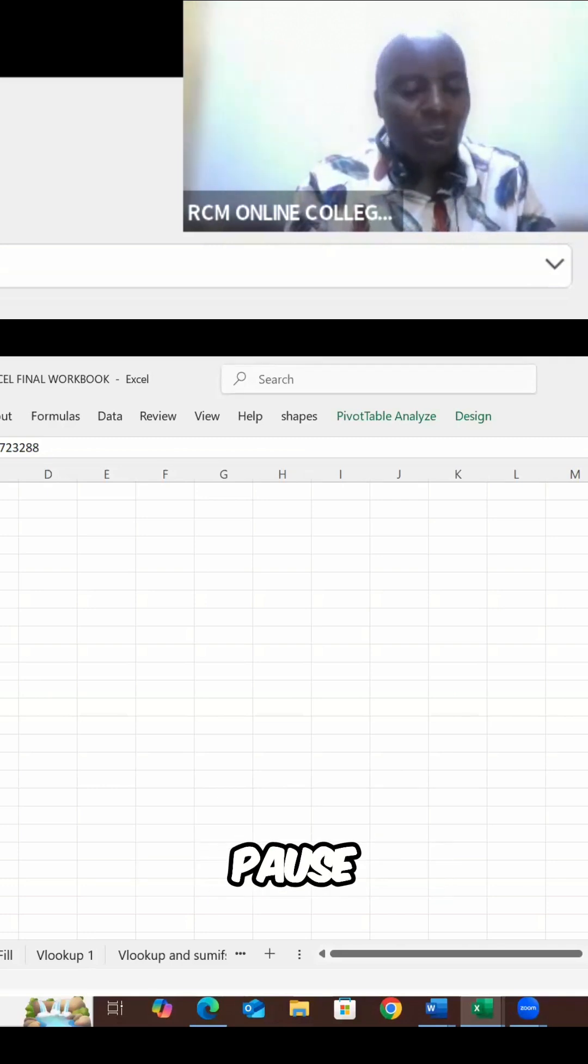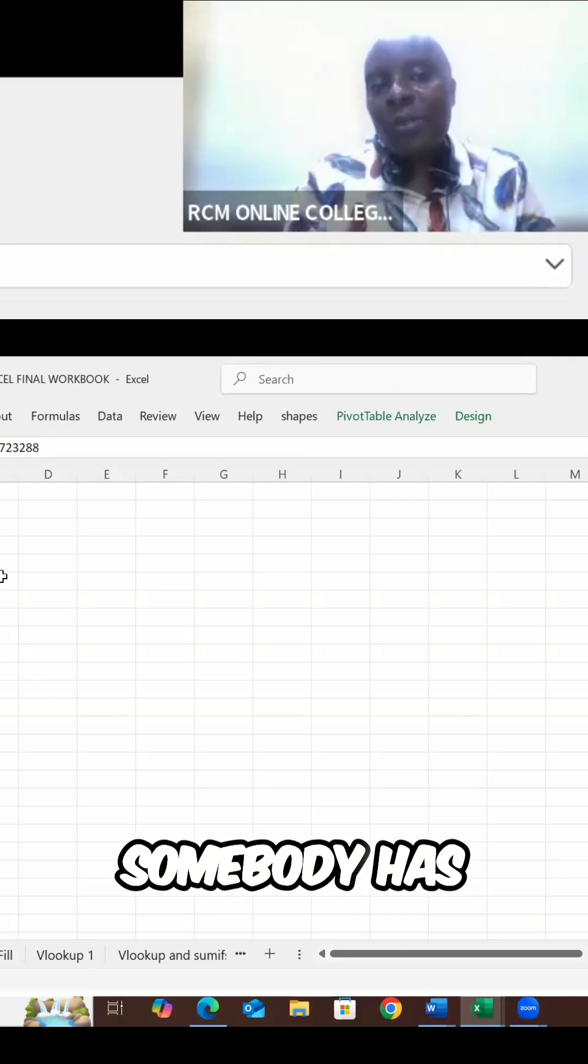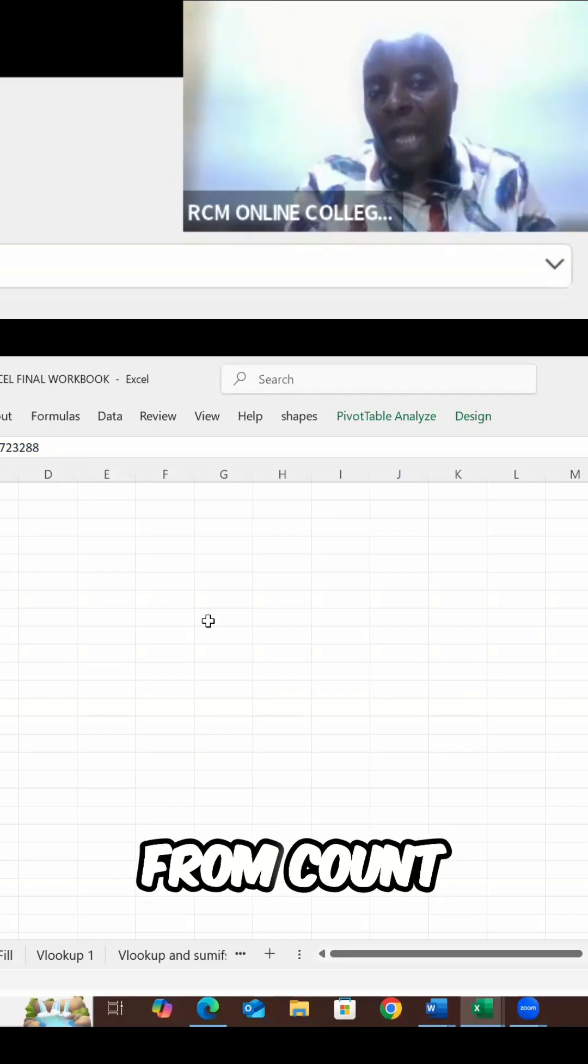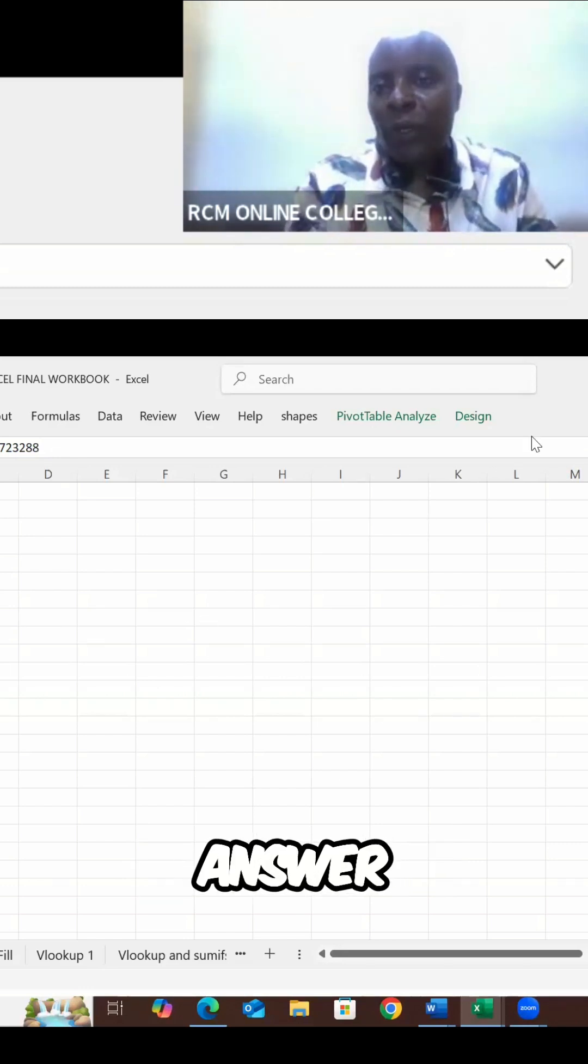Let me again, also a little bit to see whether somebody has been able to change from count to sum. Before I answer, we cliff.